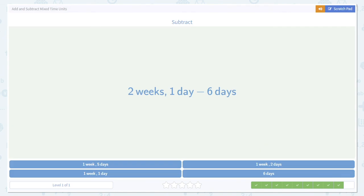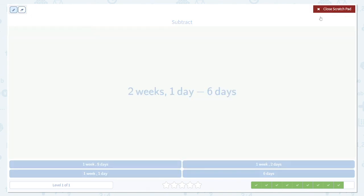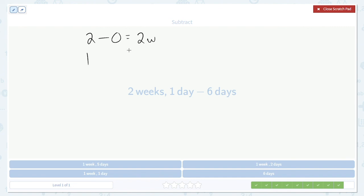One last example. First subtract the weeks. 2 weeks minus 0 is 2 weeks. 1 day minus 6 days is negative 5 days. But just like before, negative time doesn't make any sense.